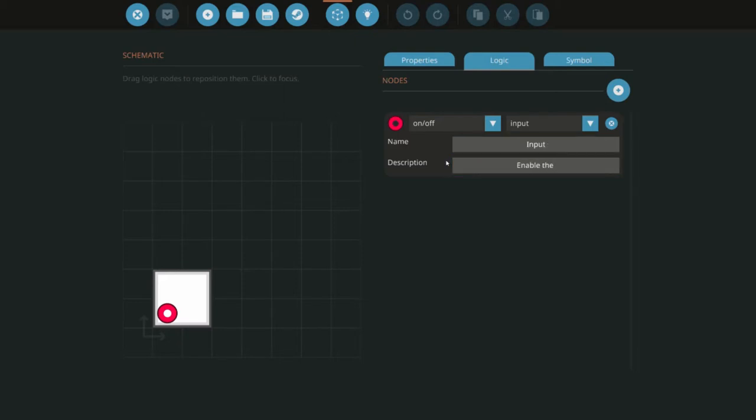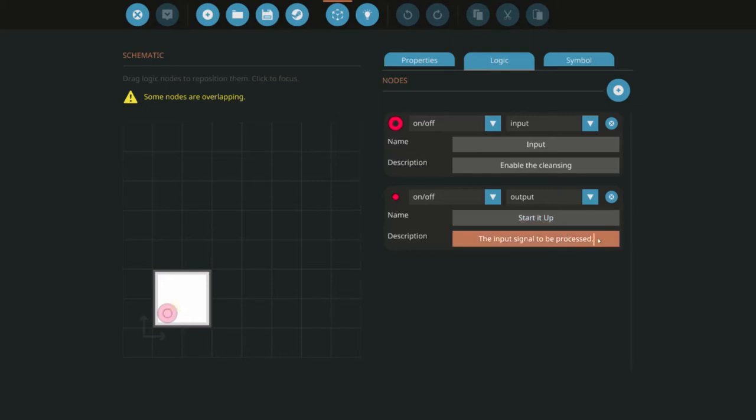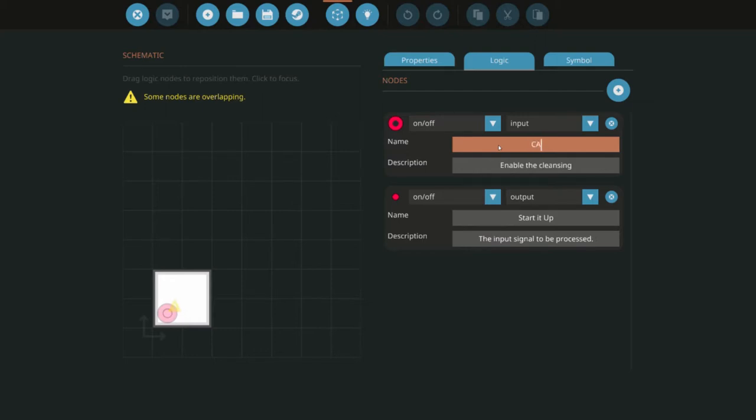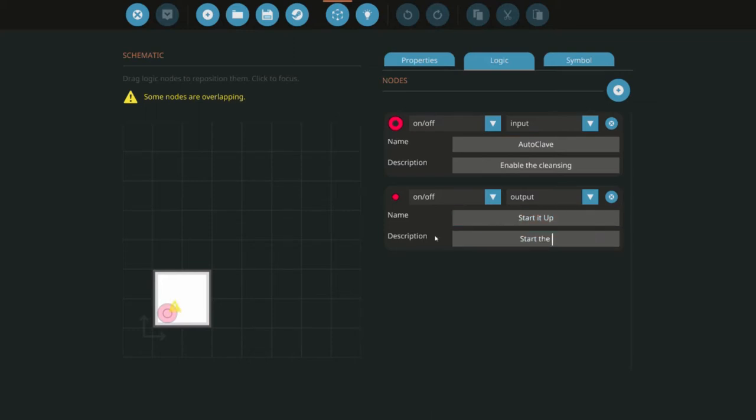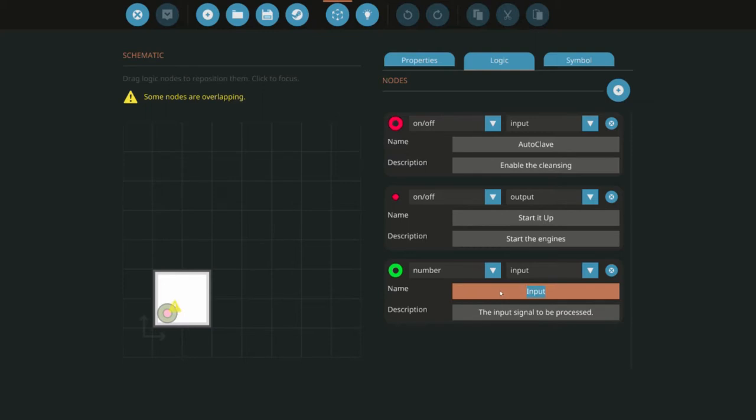What we want to do is create an input where we can enable the cleansing so this is the on button. Then we'll have an output to start up the engines and once they start up there's no turning them back. We're calling it autoclave. Then we're going to have another input where we measure the temperature and as soon as the temperature goes over 30 degrees we're going to lock it all down like Madagascar in a pandemic.